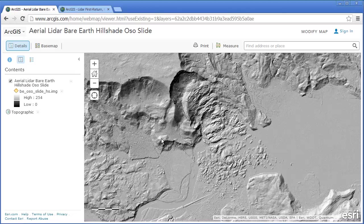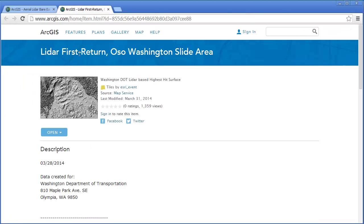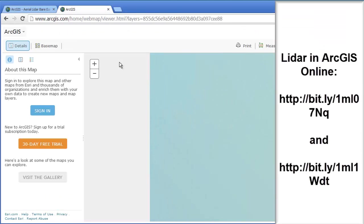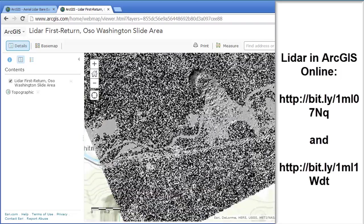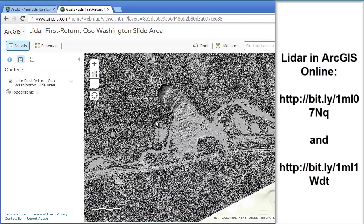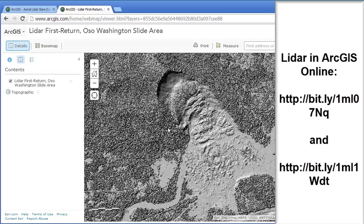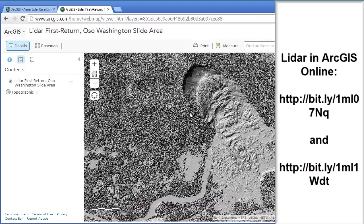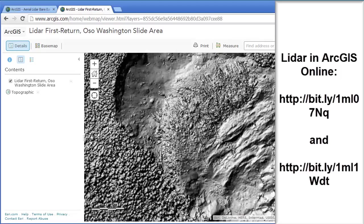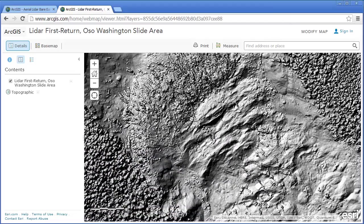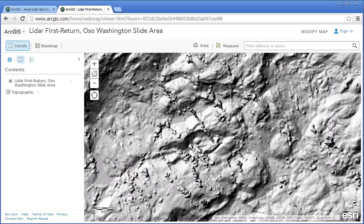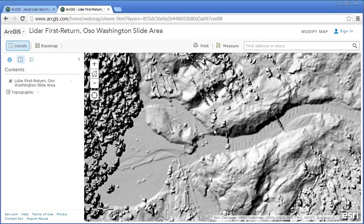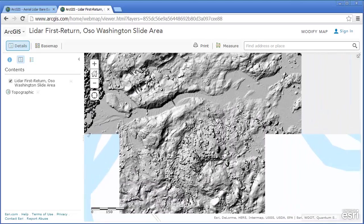Take a look at this aerial LIDAR bare earth hillshade. But also, there is something called the LIDAR first return from the slide area. We're going to go ahead and add that to a new map and take a look at that as well. This is a different kind of LIDAR — it's the first return. Take a look at the differences. It's another way of examining what's going on on the earth's surface, and you can get really tight in here and see some incredible detail with trees that are in the debris field with this kind of image.